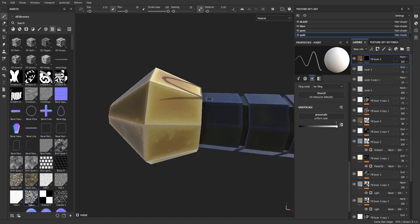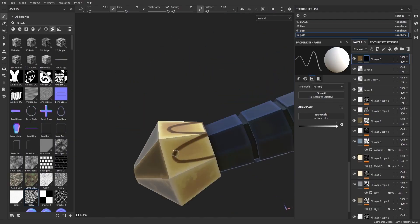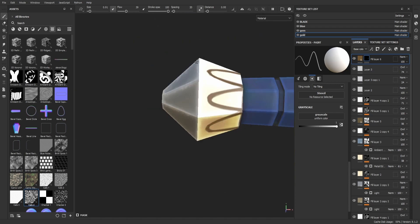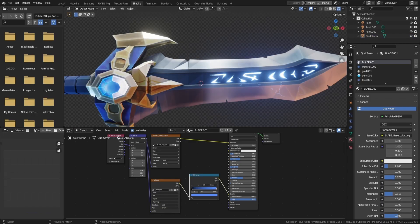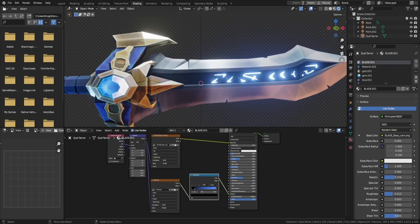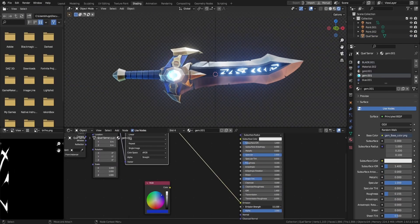Finally, I drew some details of the pommel. Back in Blender, I connected the textures made in Substance Painter.